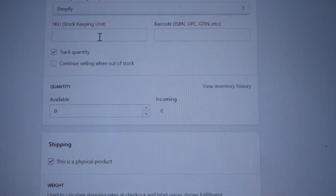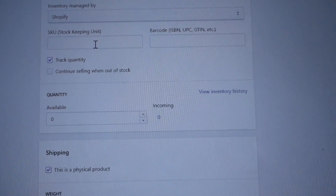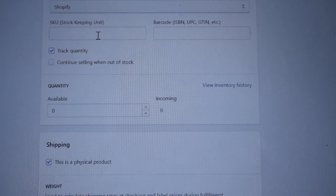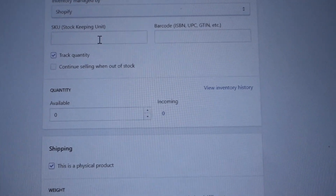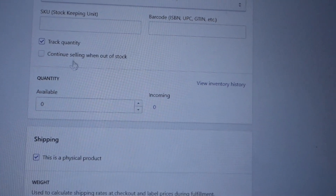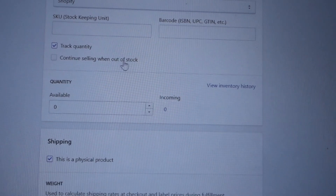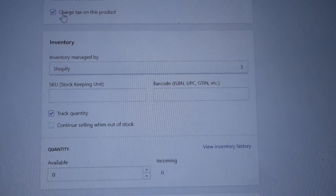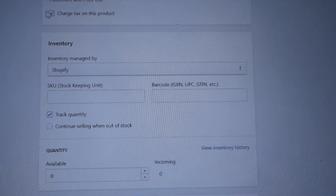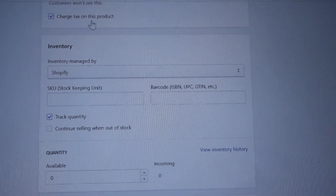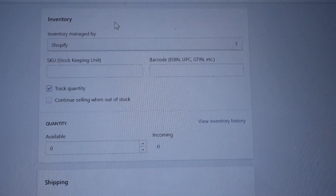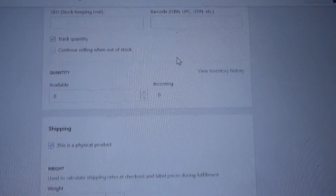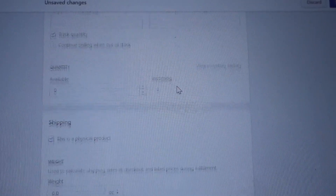Next is inventory. The SKU is for tracking individual items, and the barcode is honestly more for bigger-scale shops. I do click Track Quantity, and I wouldn't recommend continuing to sell when out of stock. Also, going back to pricing — make sure you click Charge Tax On This Product. That's super important so Shopify can help you keep track of your taxes.